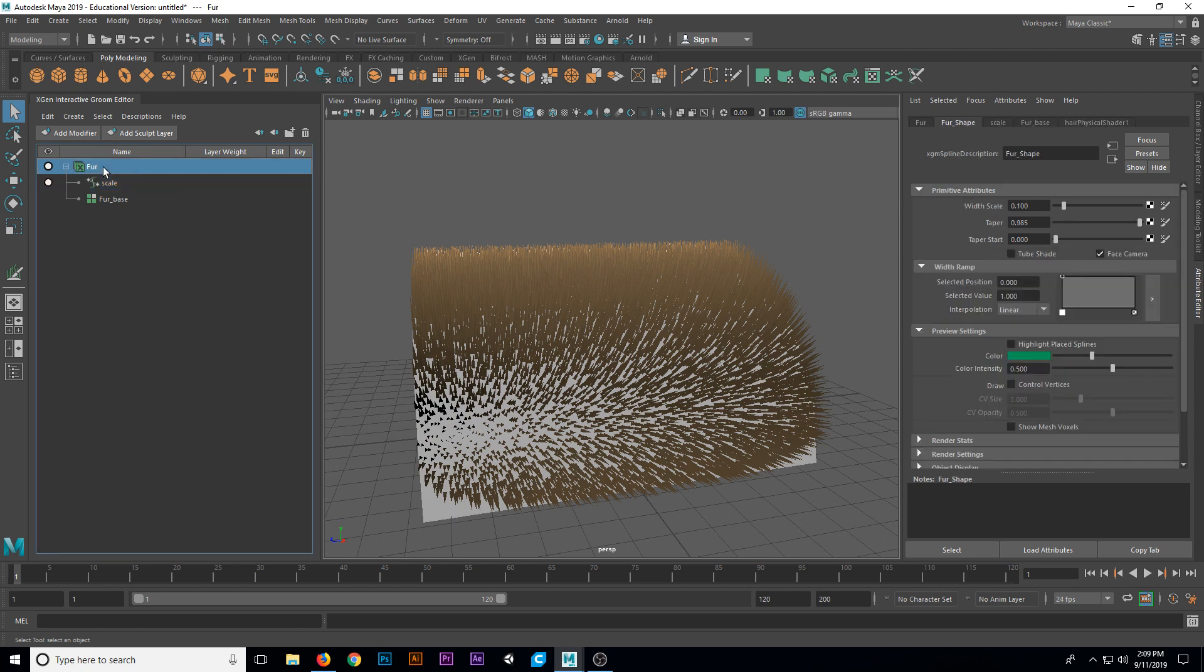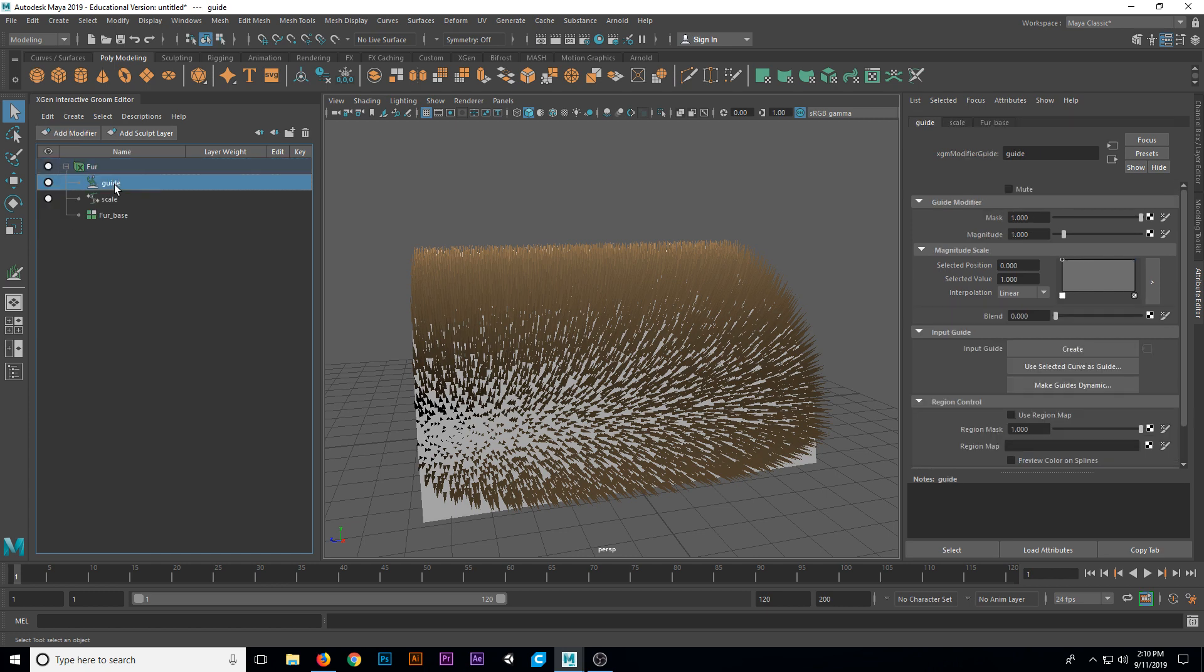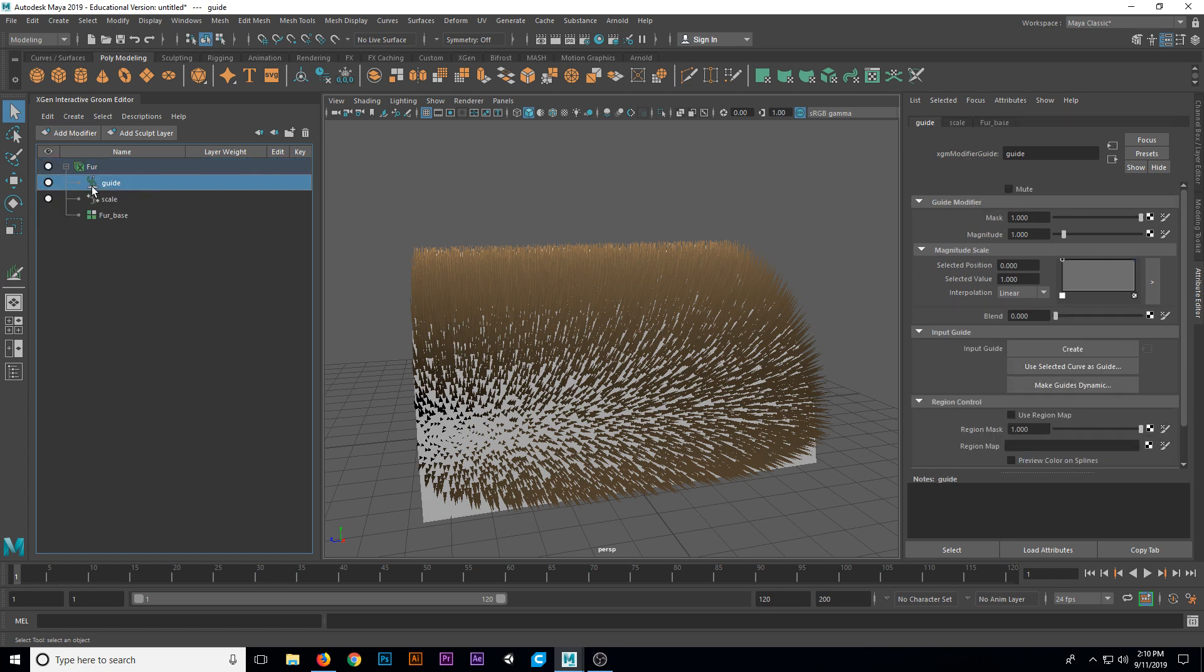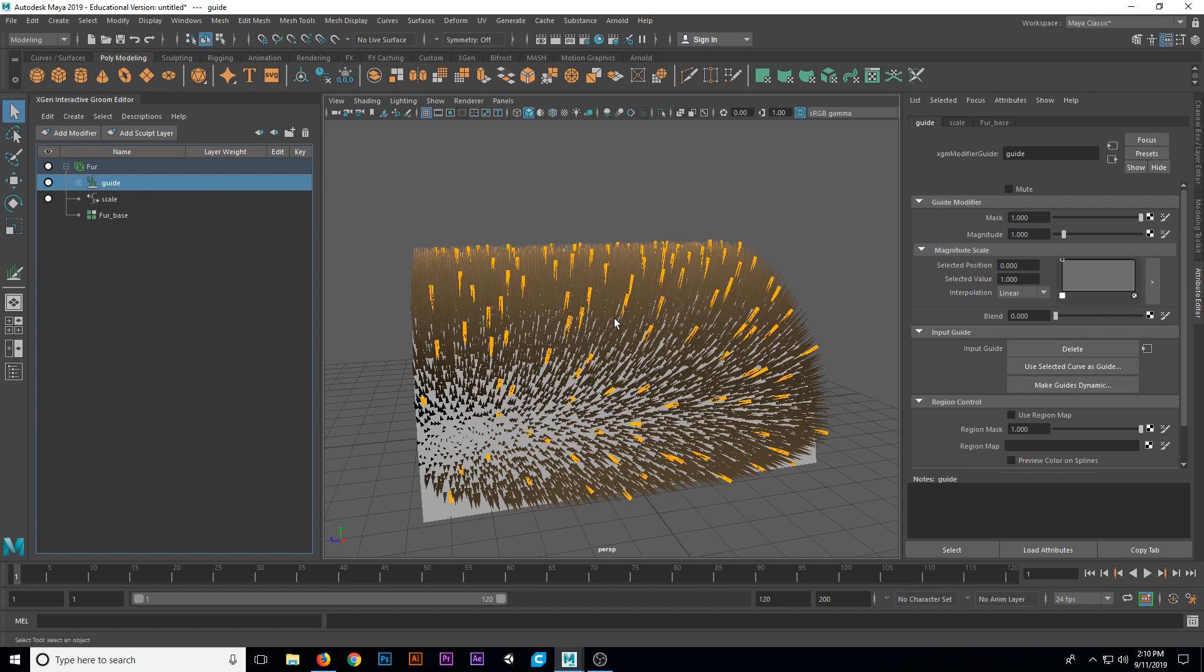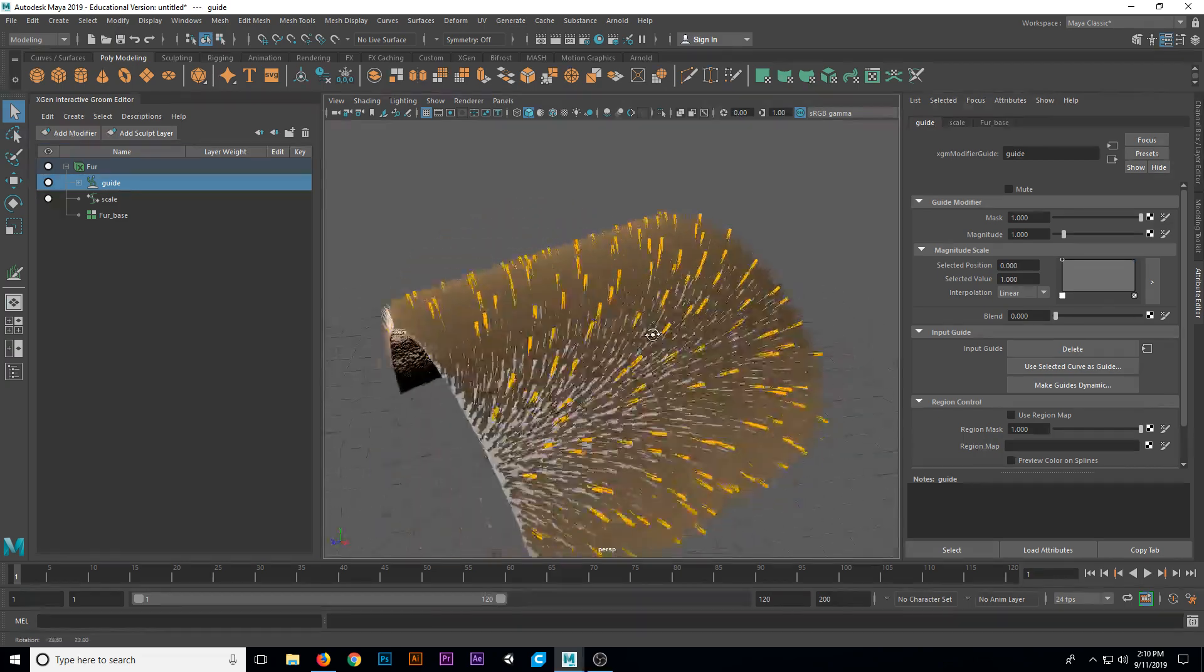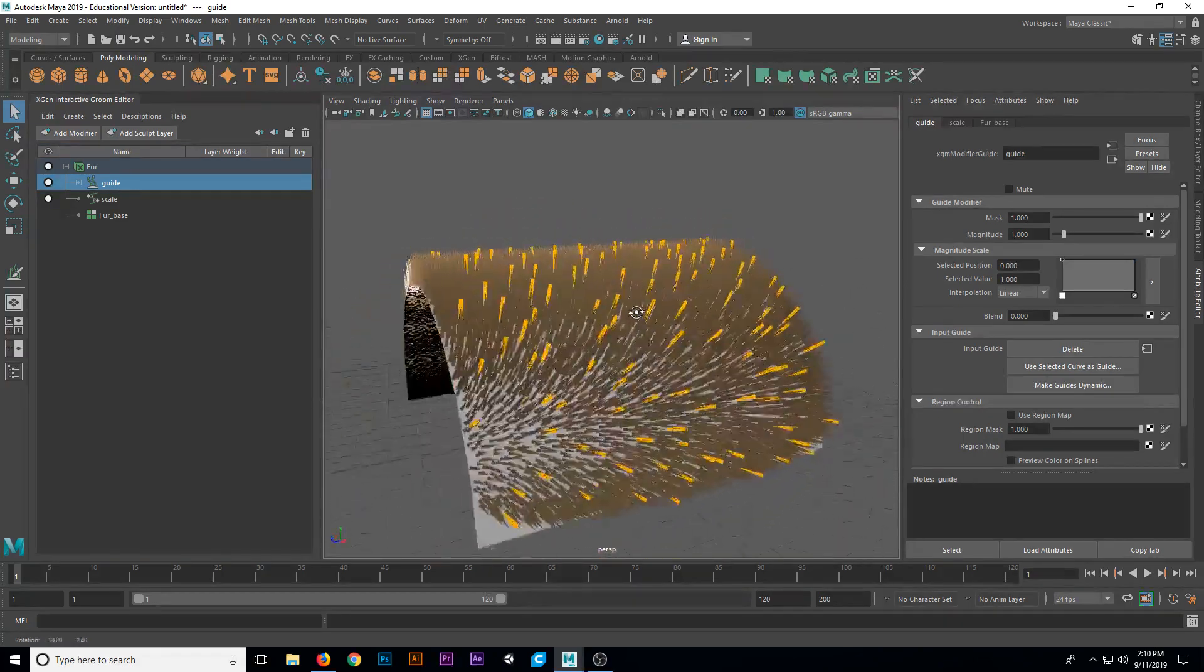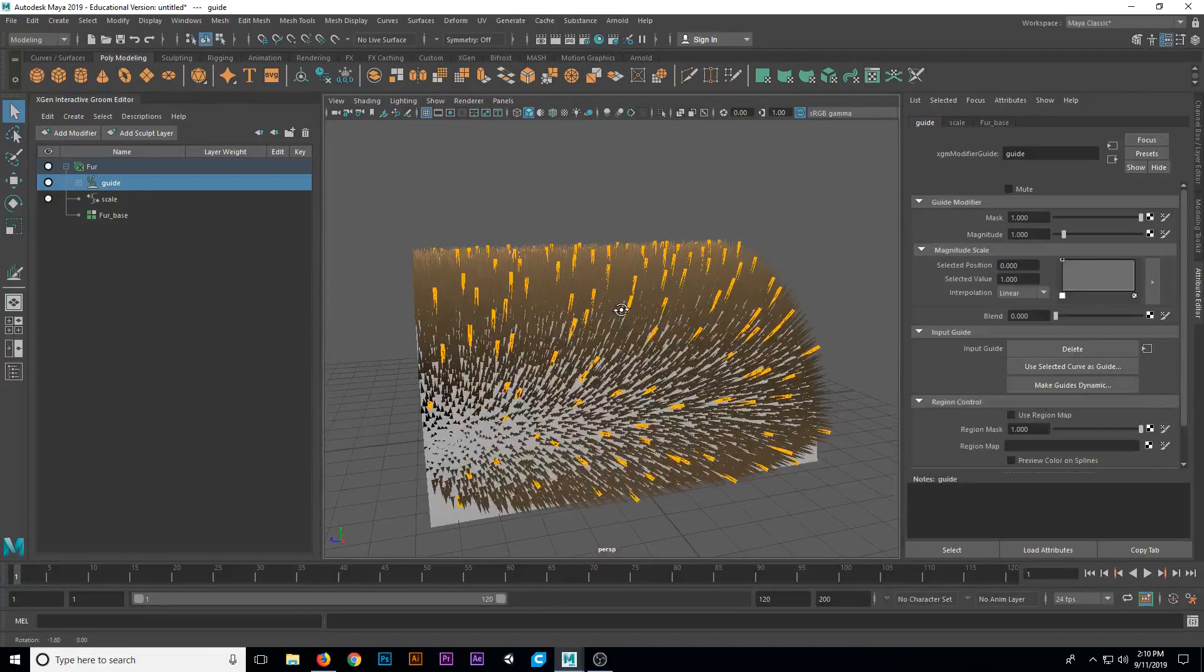What we're going to do instead is go to the fur, the base root description, and say add modifier. Underneath add modifier, we're going to add a guide modifier. When we do that, we get a guide modifier. It does not contain any guides at the moment. We need to generate those. Go ahead and click on guide, which you just created. In the attribute editor open over here, you now have a series of buttons. Let's go ahead and hit this create button. The create button is going to create a whole bunch of guide shapes, which are going to determine what the hair looks like as we sculpt on them.